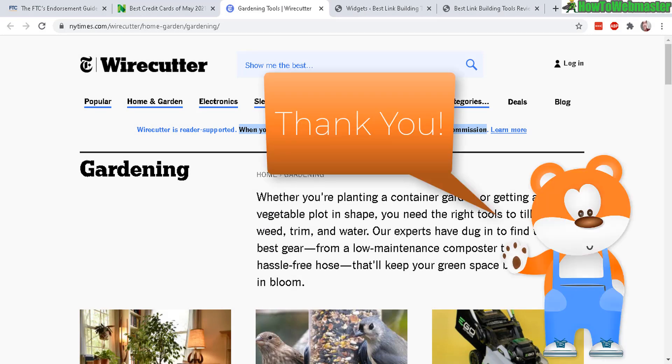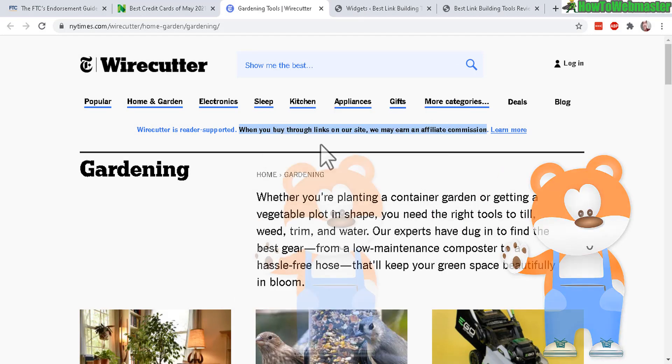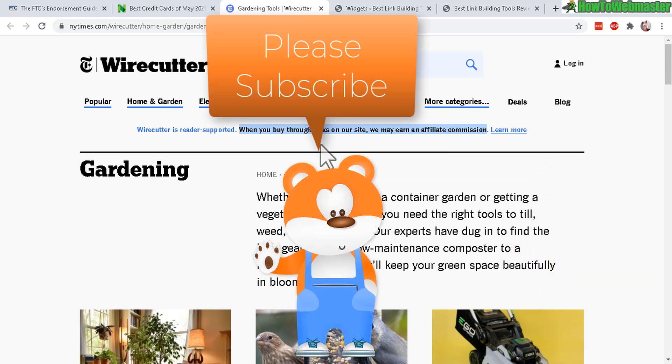Thanks so much for viewing. Be sure to subscribe to my channel, How to Webmaster, for more affiliate marketing tips, tricks, and tutorials. Thanks again. And until next time, happy marketing.